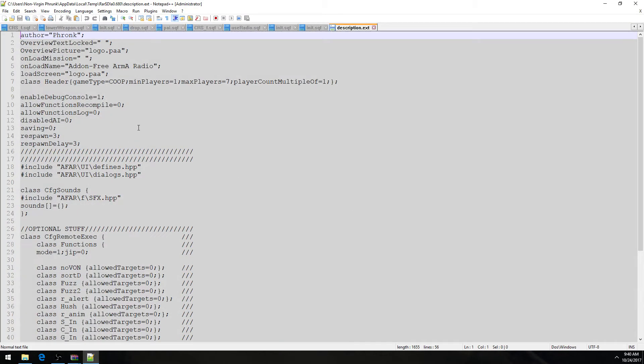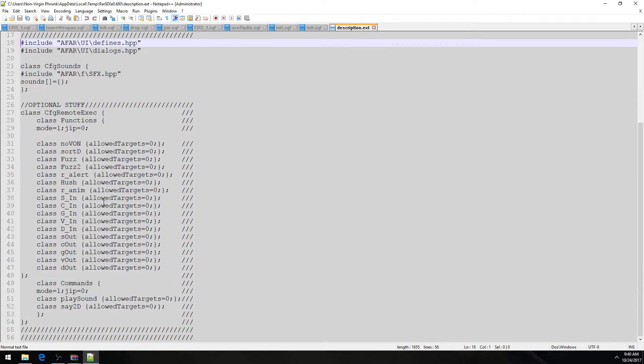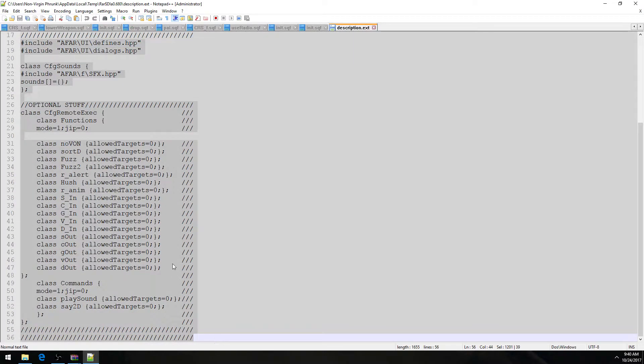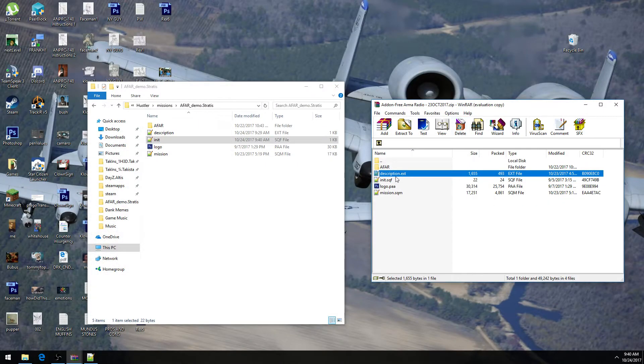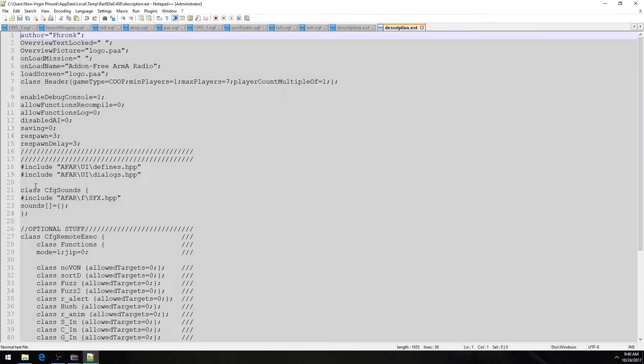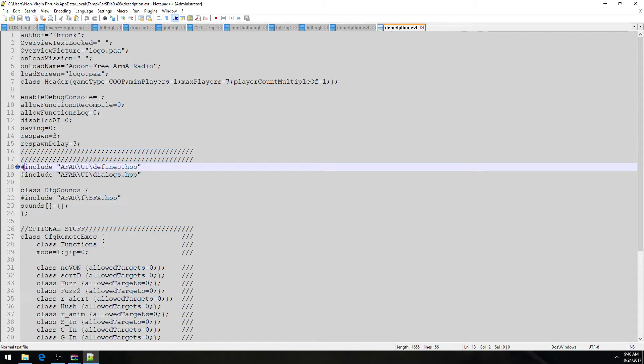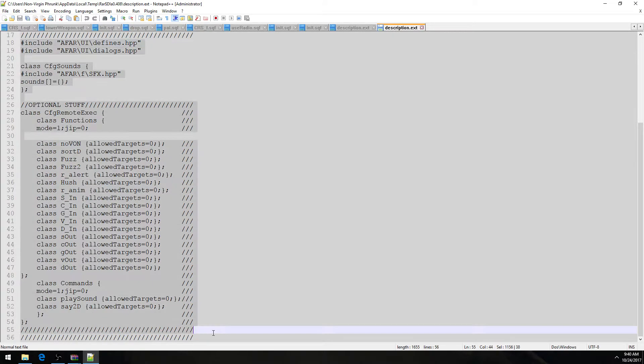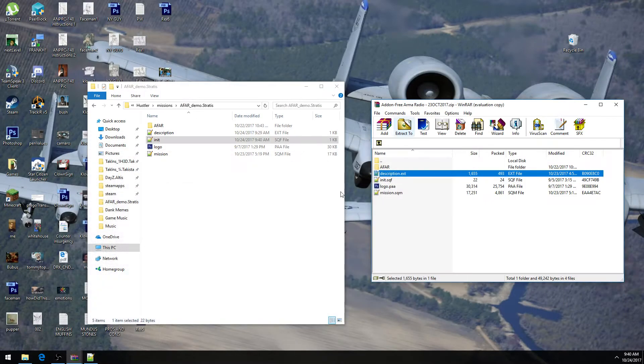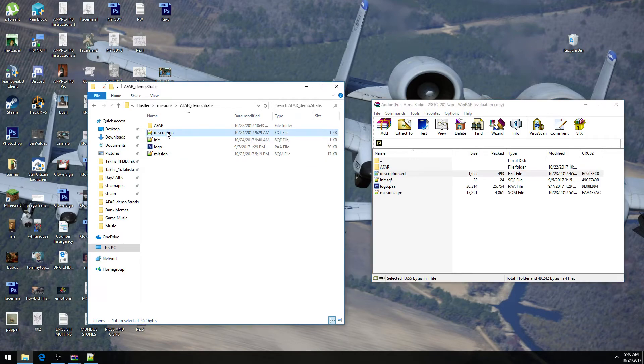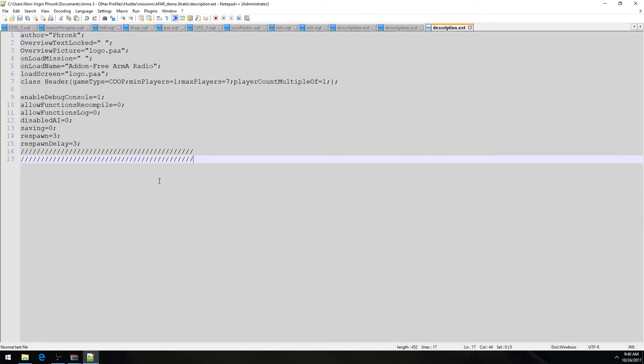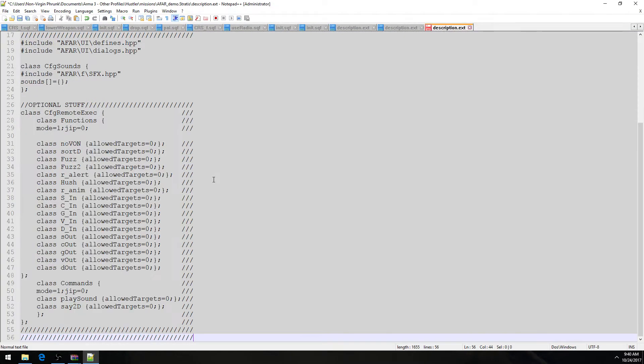Then we have the description.ext. And we're just going to copy and paste all this shit to make it easy. Copy and paste everything from the description.ext, at least from this point on, from these hashtags all the way down. And I'll explain a little bit about that in a second.